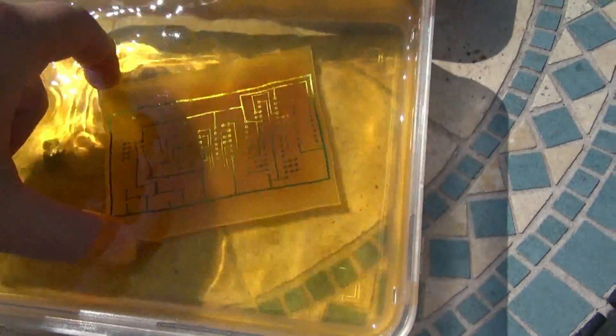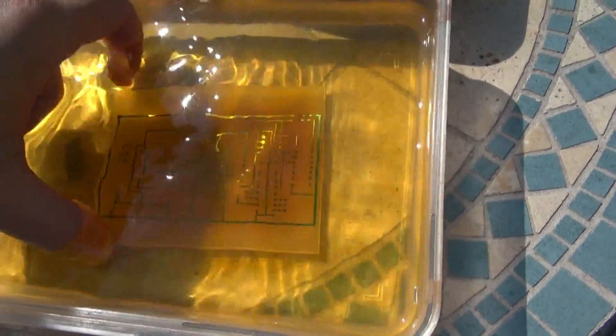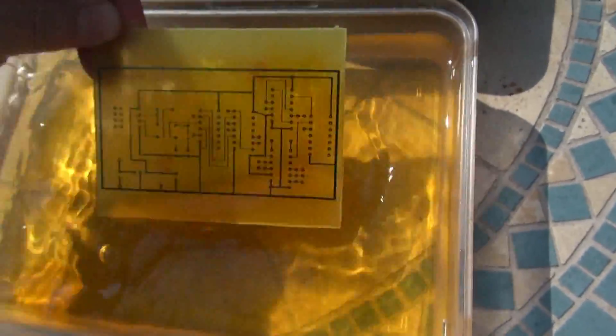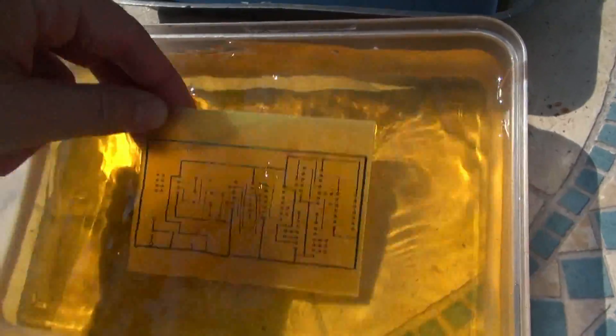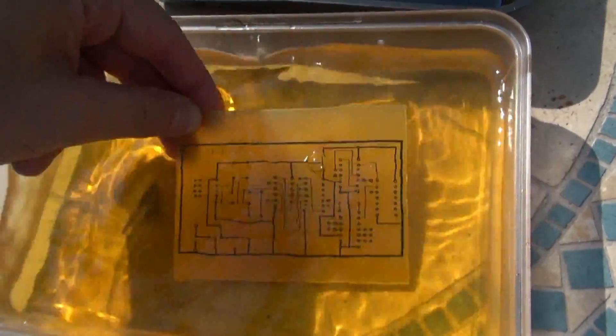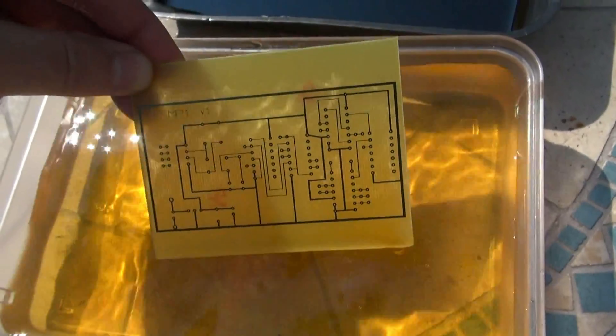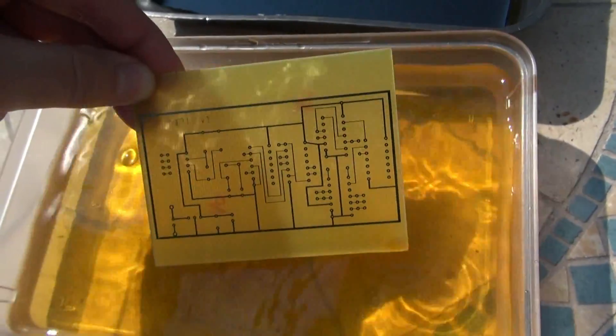Let the water work on it for a little bit. Then we'll check the traces. Make sure there's no copper left. If there's not, we're almost done.